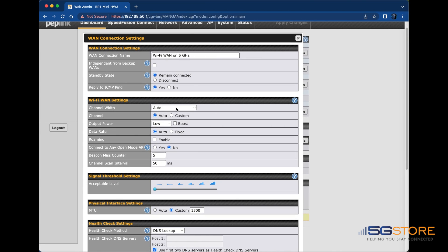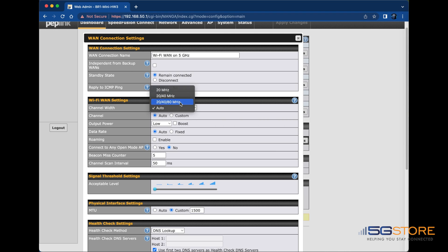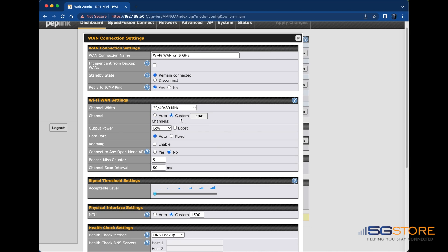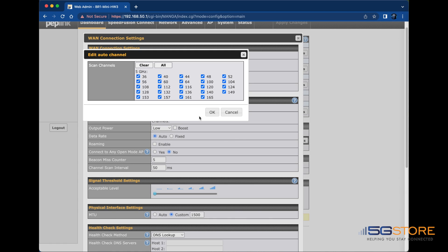Adjust channel width from 20MHz to 20-40MHz for 2.4 networks, or 20-40-80 for 5GHz networks. If you find that most nearby networks are on the same channels, set the channel to custom and then deselect the channels that are most in use.